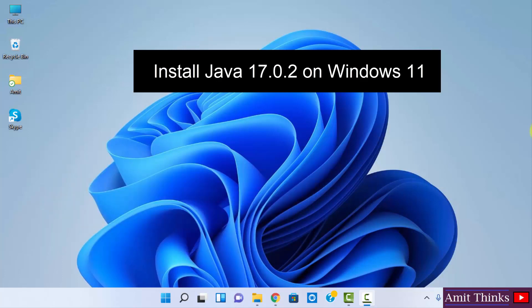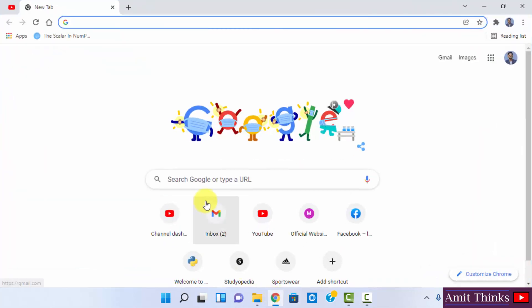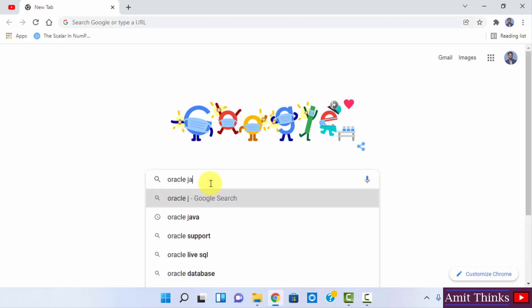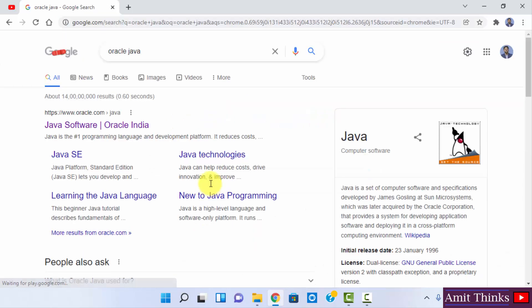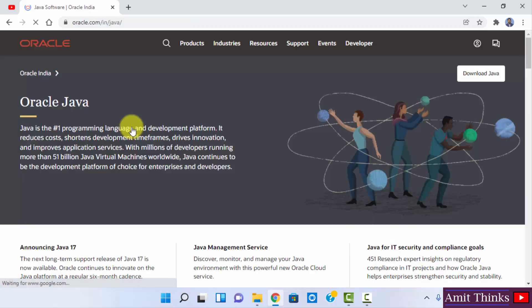So it's very easy. At first we will download it. Let's go to the browser. I am using Chrome. You can use any browser. Here type Oracle Java and press enter. On pressing enter you can see the official website oracle.com. Click on it.